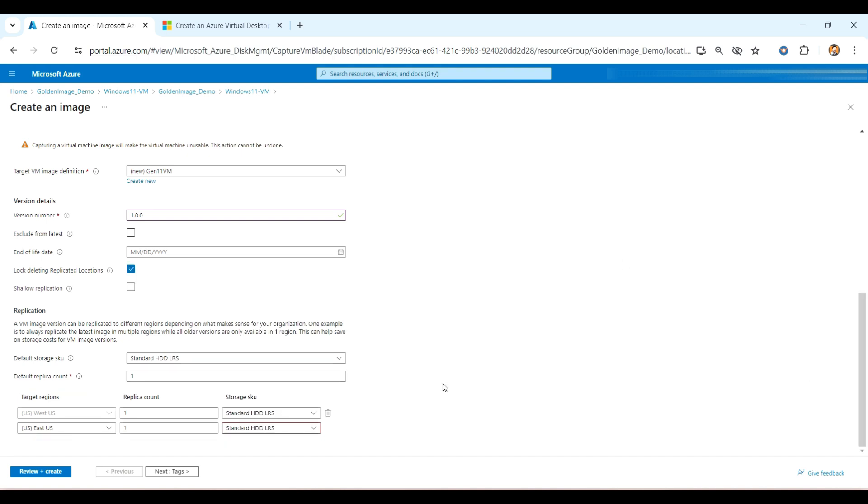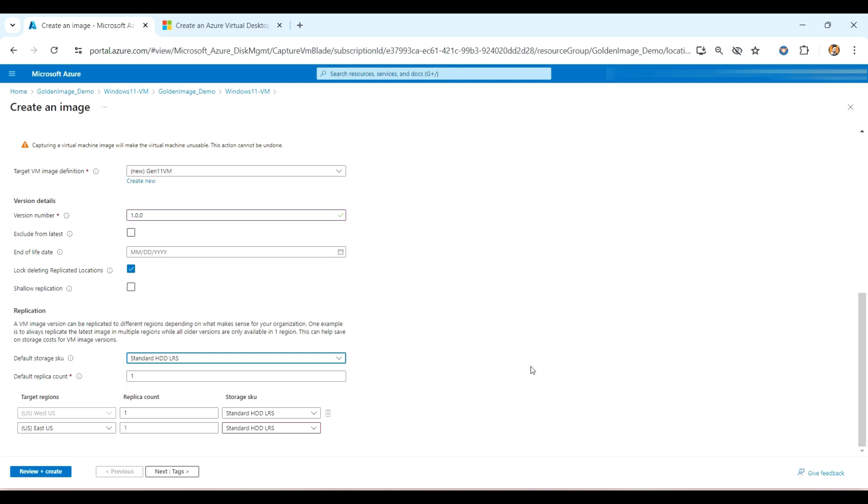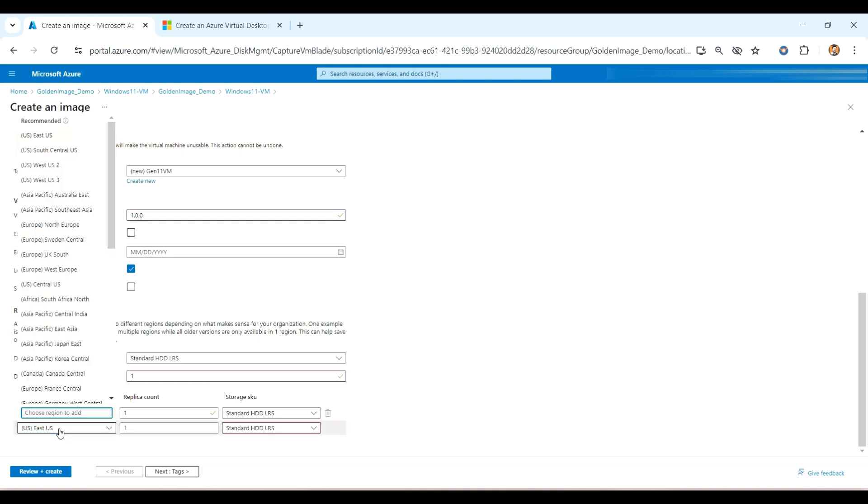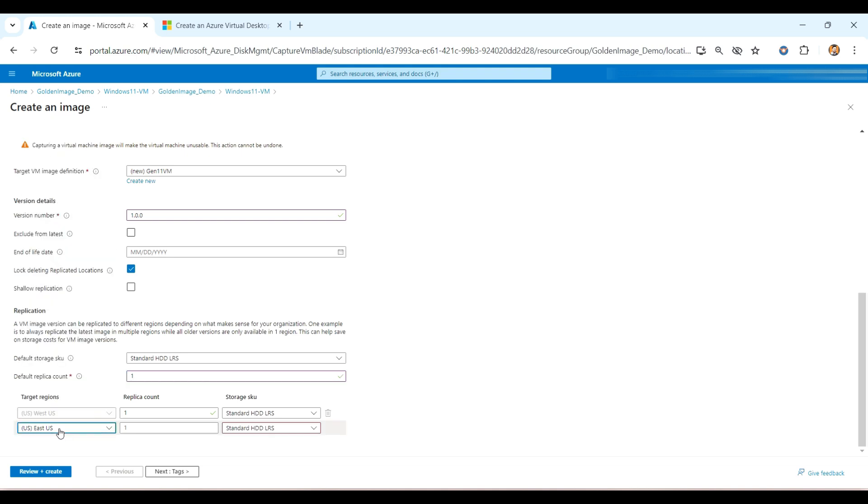And once I go to the below, here I will use this standard LRS, HDD, since this is for the demo perspective. And here is the one replica got created. If you want to increase that one, you can click here to increase. Here in my case, I am using the one only. And the target region, you can select as per your convenience, and the replica which you want, and the storage type.